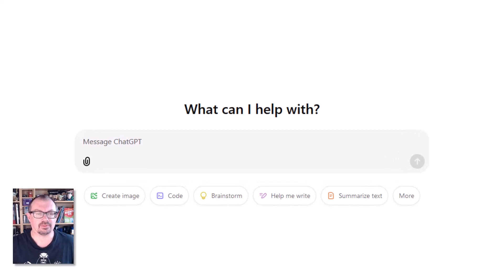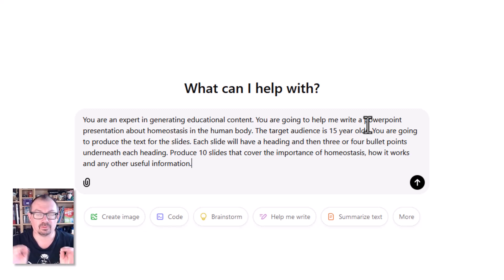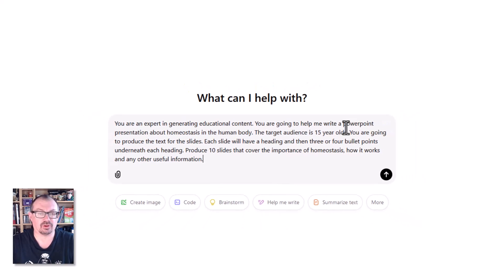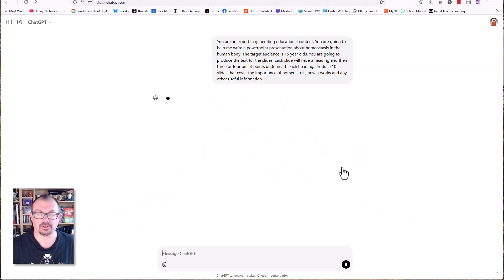I'm going to chat GPT and type in my prompt. I'm asking it to create a PowerPoint presentation for me — specifying the target audience, what I want it to do, producing slides with a heading and three or four bullet points, and ten slides on a particular topic area that I have chosen. So let's set that off.